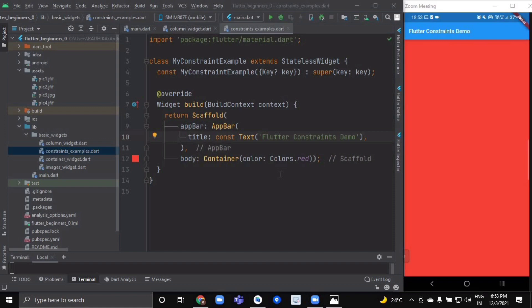Then the widget positions its children one by one, and finally the widget tells its parent about its own size. As a result of this layout rule, a widget can decide its own size only within the constraints given to it by its parent — it usually can't have any size it wants. A widget also can't decide its own position on screen, since it's the widget's parent who decides the position of its child.